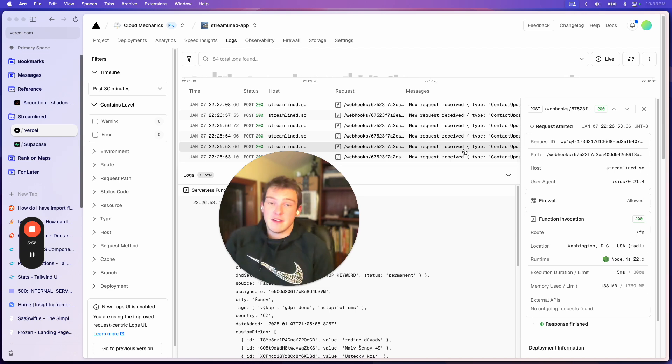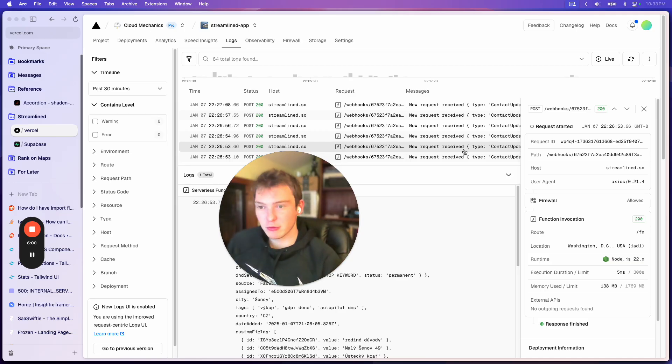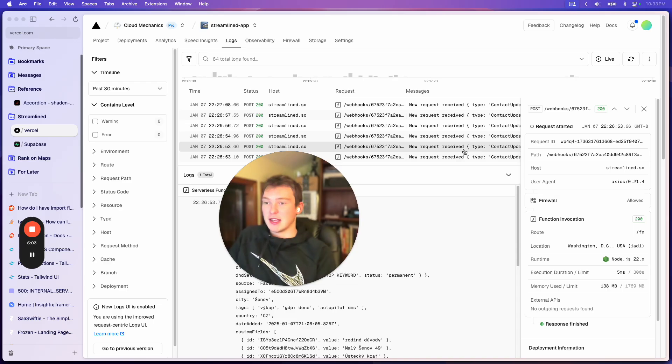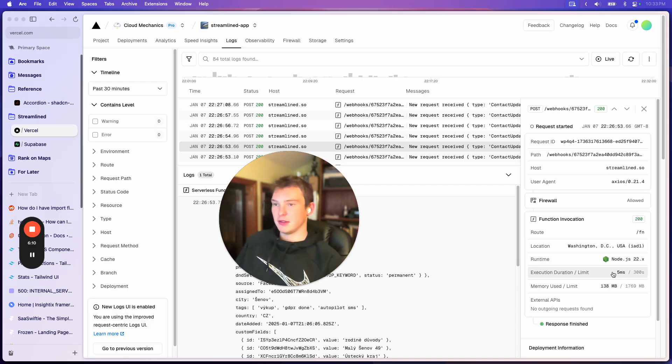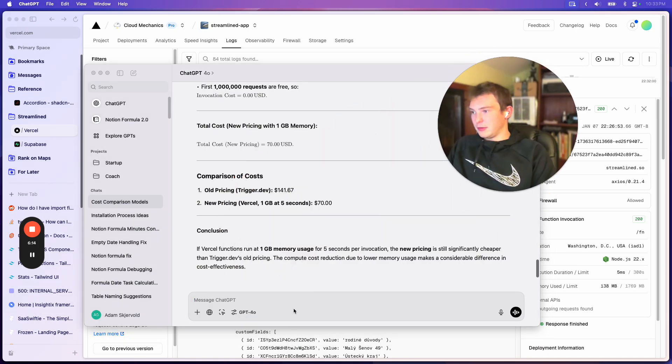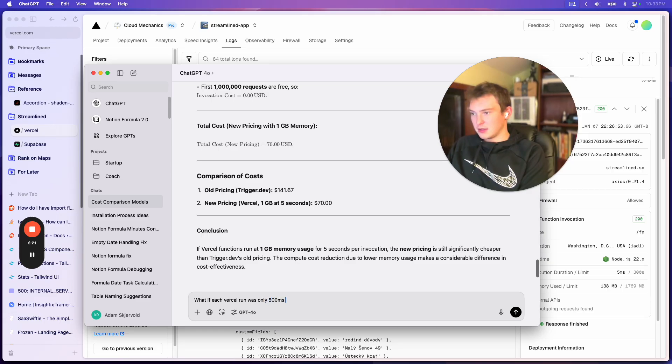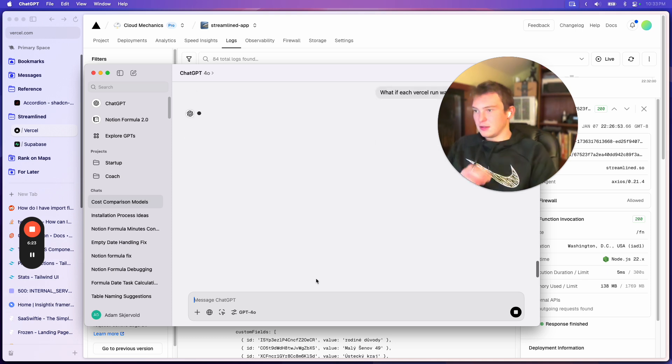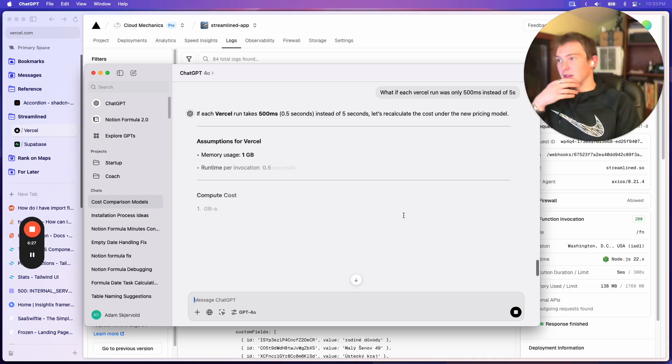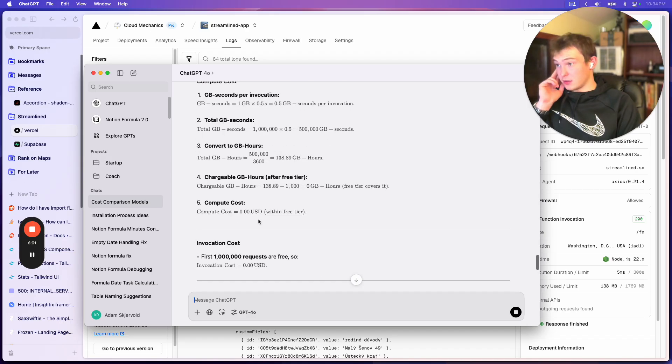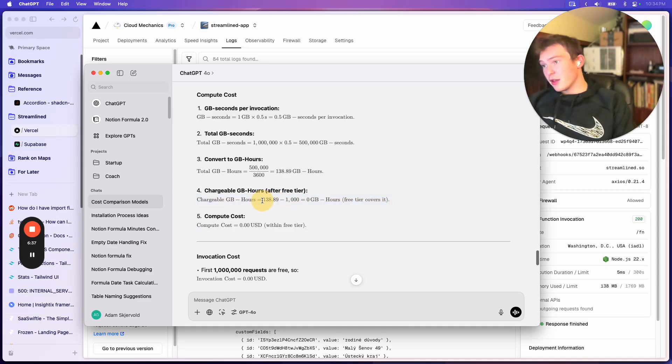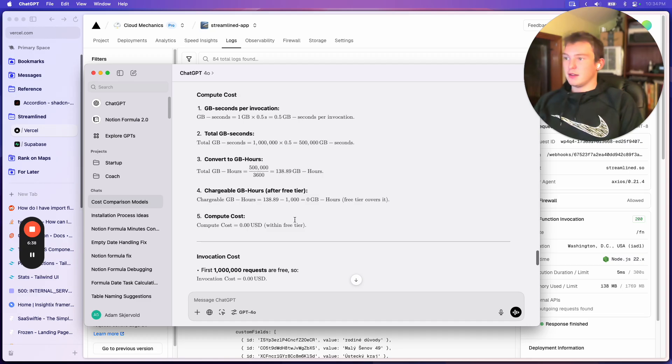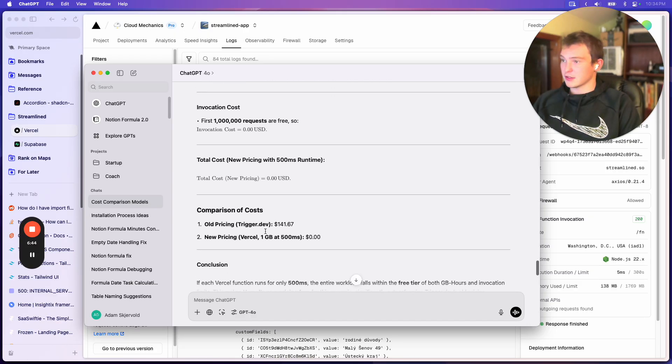And the default max duration is 30 seconds, which is really not that much. And if my runs are under, if I add a bunch of logic and this starts taking 500 milliseconds instead of 5 milliseconds, like that's still going to be extremely cheap. You know, 500 milliseconds. Basically we could ask it, what if each Vercel run was only 500 milliseconds instead of 5 seconds. And it's going to be fucking cheap as hell. I love that ChatGPT can do your math. So it would be free because it's included with the total amount. That would only be 138 gigabyte hours when I have 1,000 included.